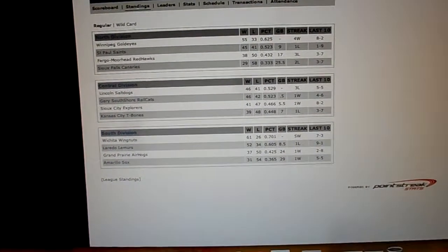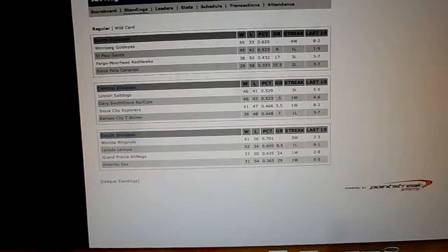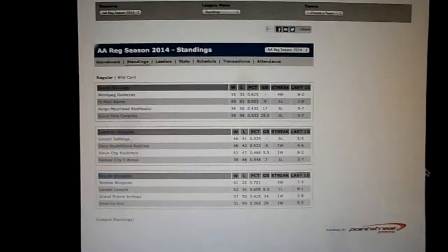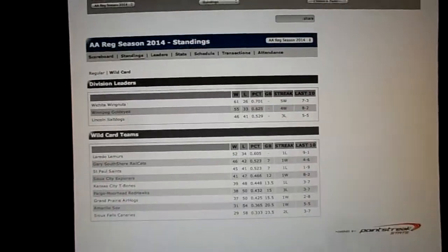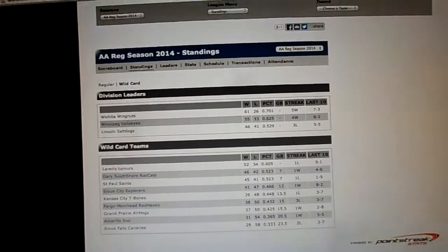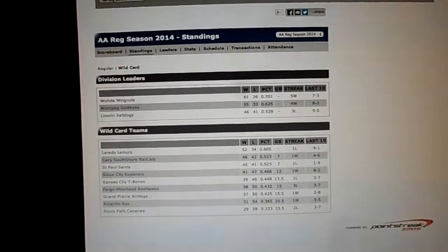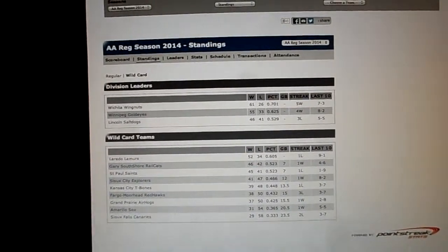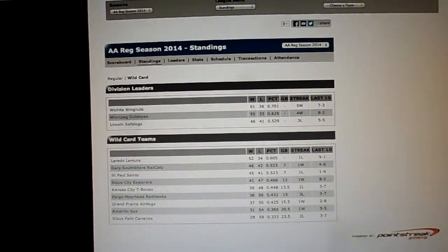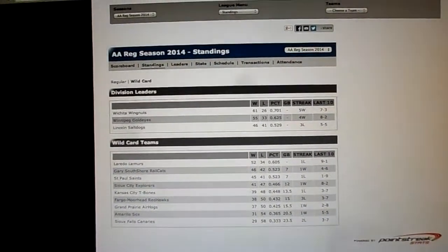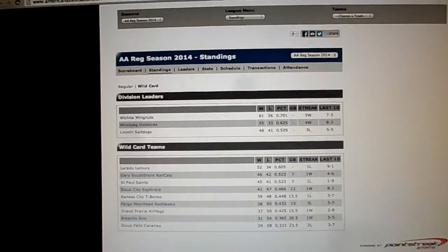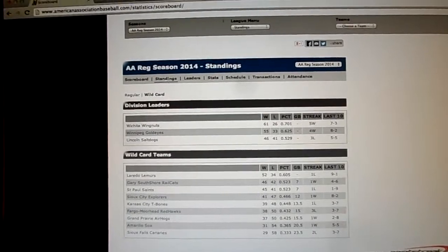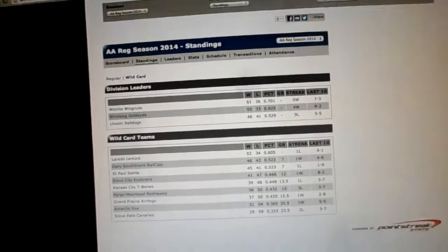And where are we here? Wild card position, as you know, Laredo Lemurs hold that last wild card position.